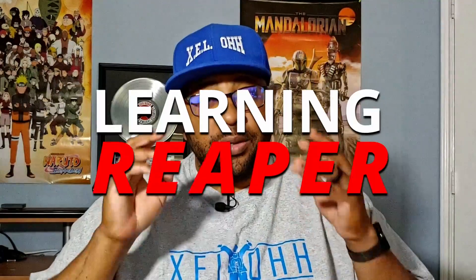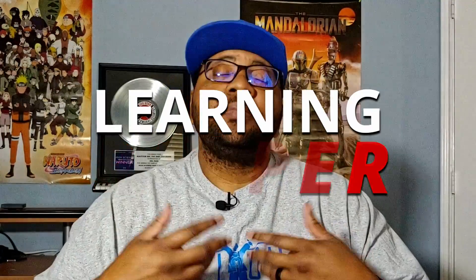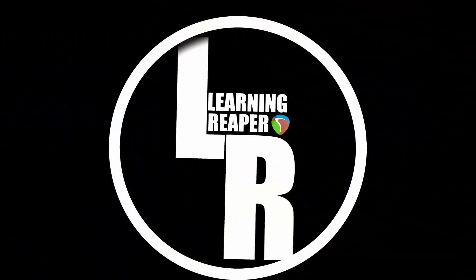Welcome, welcome, welcome to Learning Reaper. I am your host X.E.L.O and today I'm actually going to be doing a head-to-head comparison of FL Studio 20 versus Reaper 6.7. Let's go.